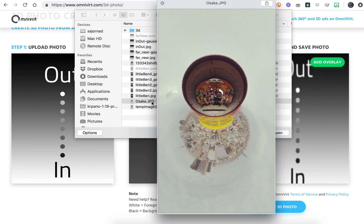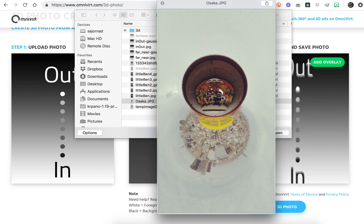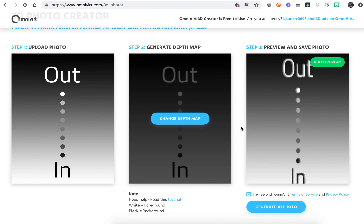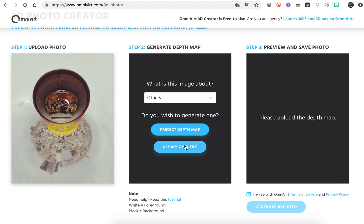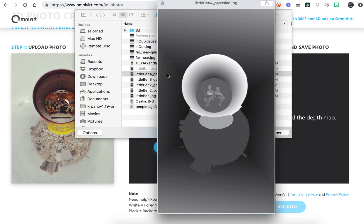For example, the one I used with Ben Claremont at Osaka in Japan. I used this little planet image, uploaded my own depth maps, and applied a Gaussian blur so the depth map works better.